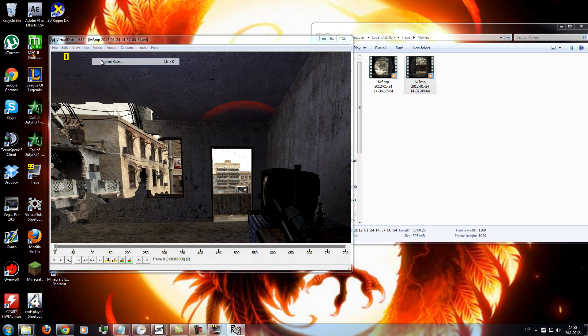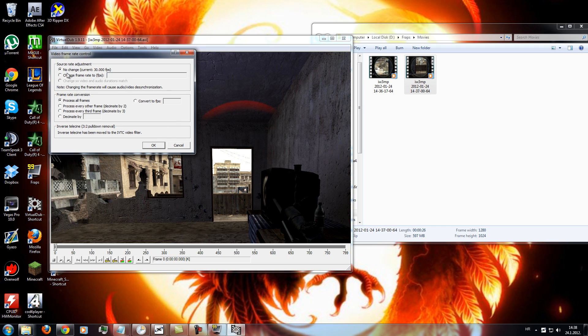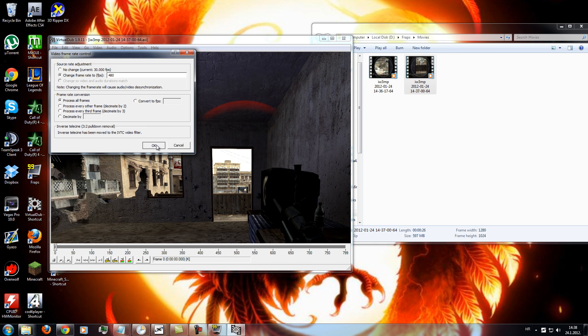Video, frame rate, change frame rate to, and type 480 fps. Type ok.